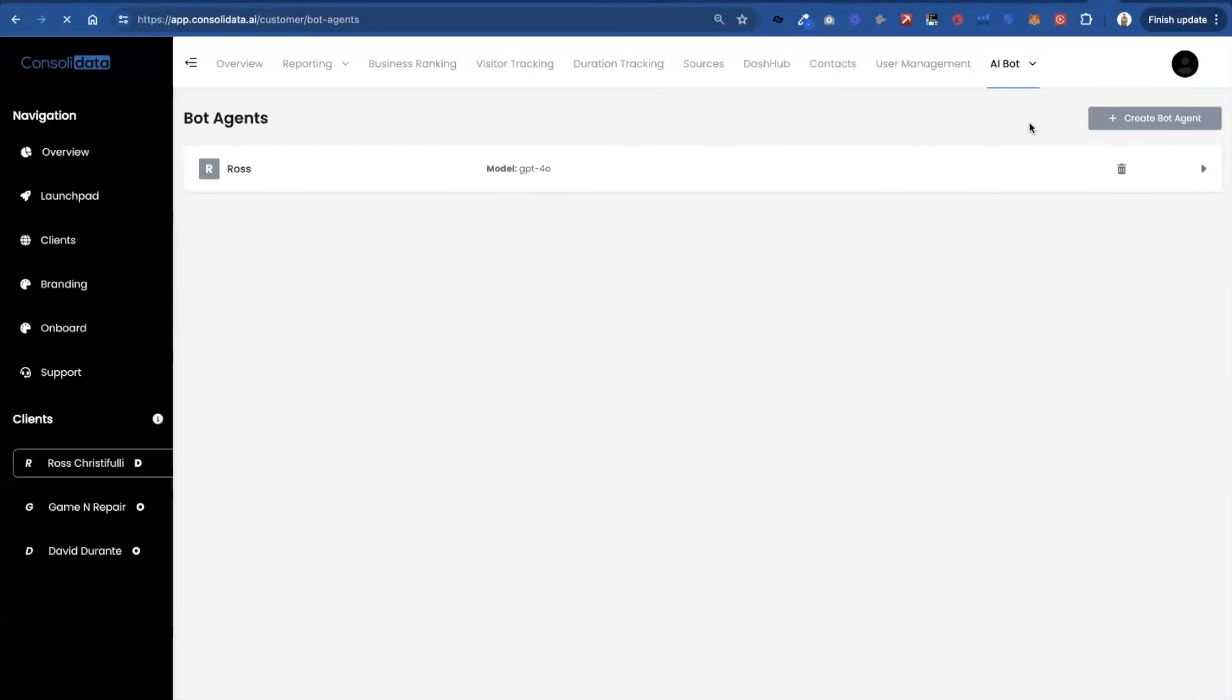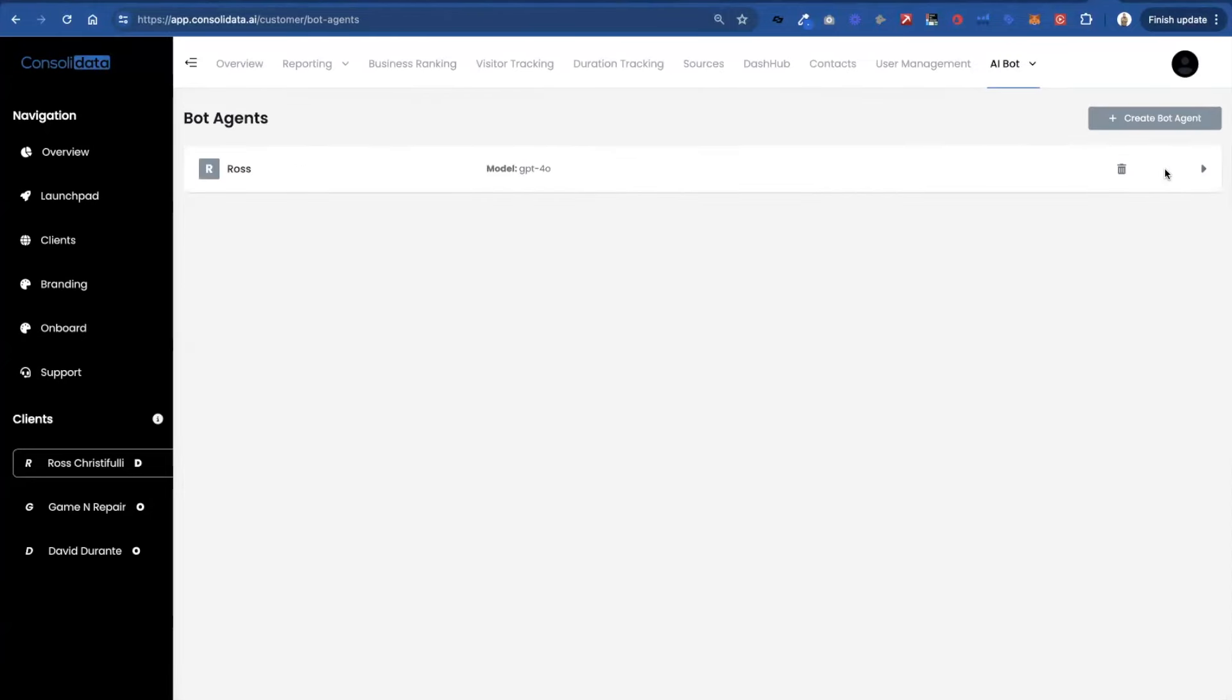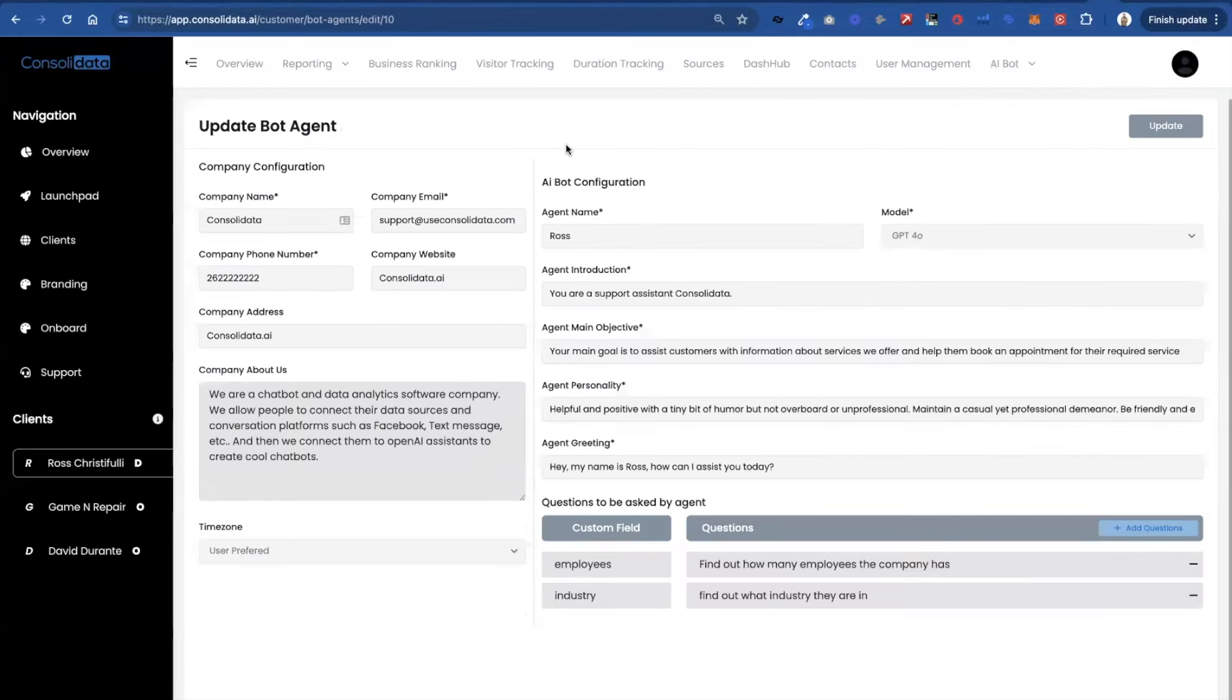So what you do is you go over here under agents and you just click on this create bot agent. Now I have one that's already made and typed out so I'm going to just show you guys how this works.